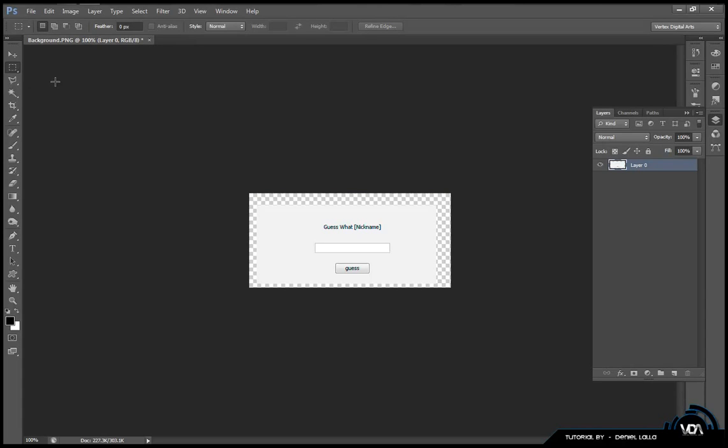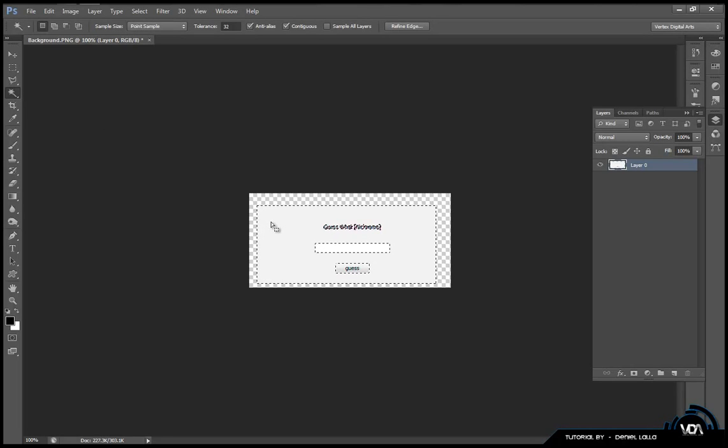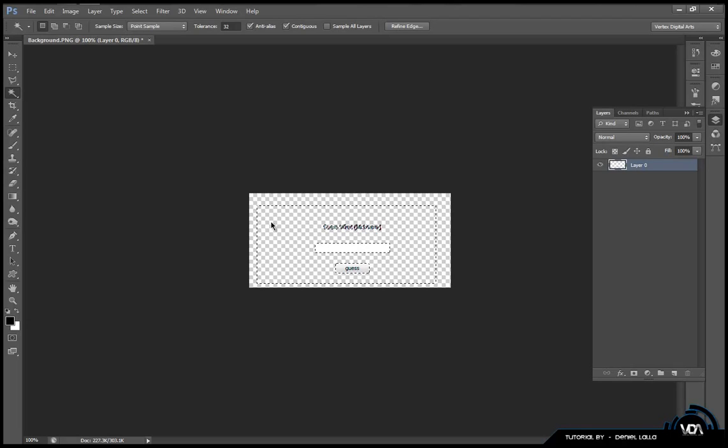Afterwards you can just press control D and it will deselect. You can go click your magic wand tool. Once you have done that you can click in the white aspects of the layout and just hit the delete button. Afterwards just do the same with control D and it will deselect.